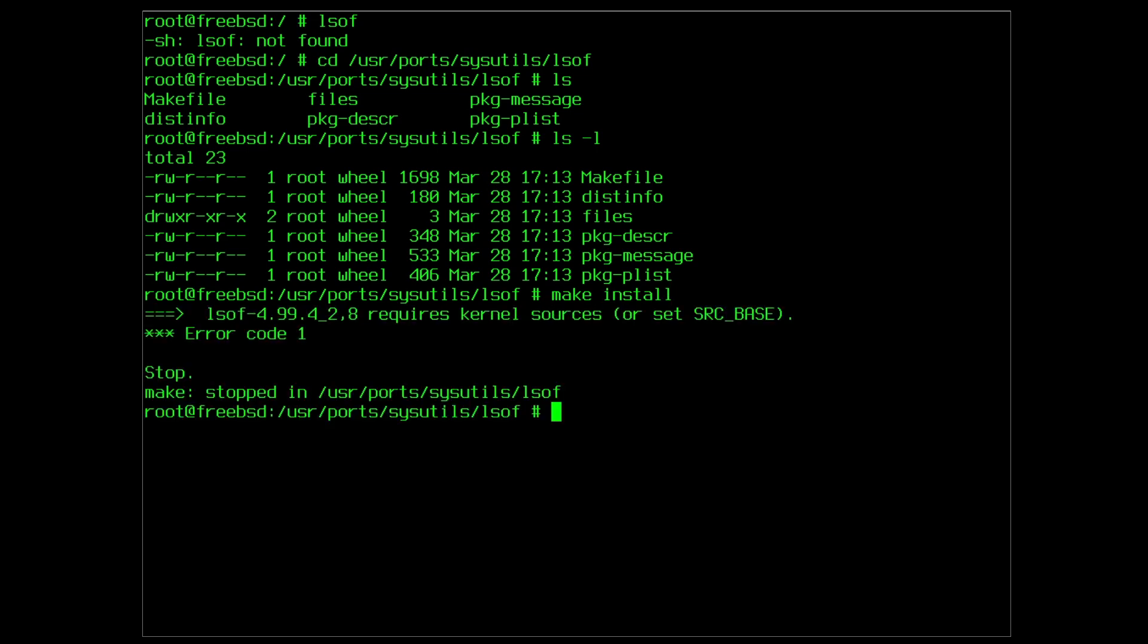But immediately we are stopped, because in this case kernel sources are required. Some ports won't and some will, hence I am showing this somewhat on purpose so that you know what to do if you run into this situation.